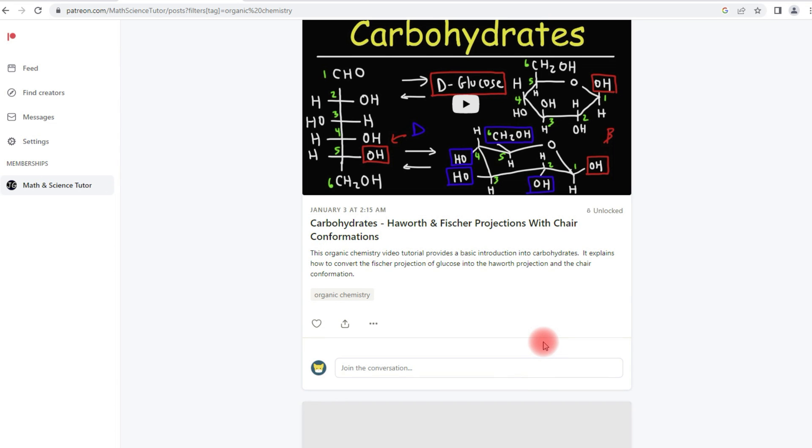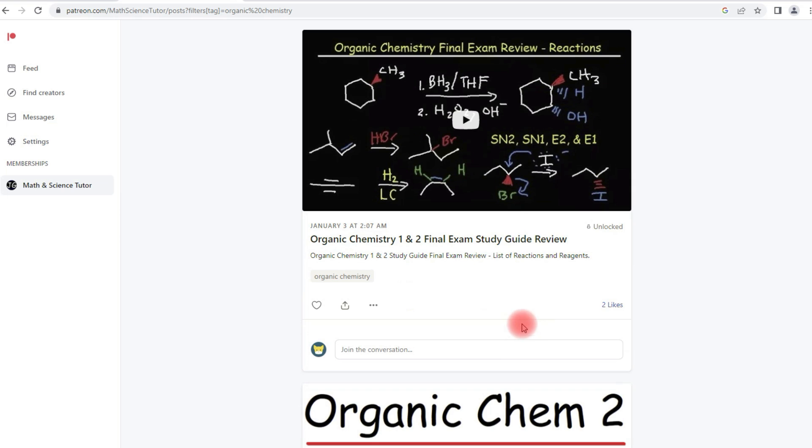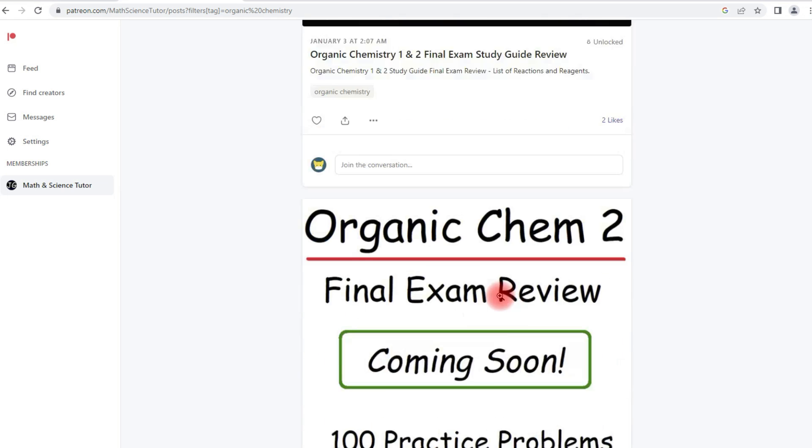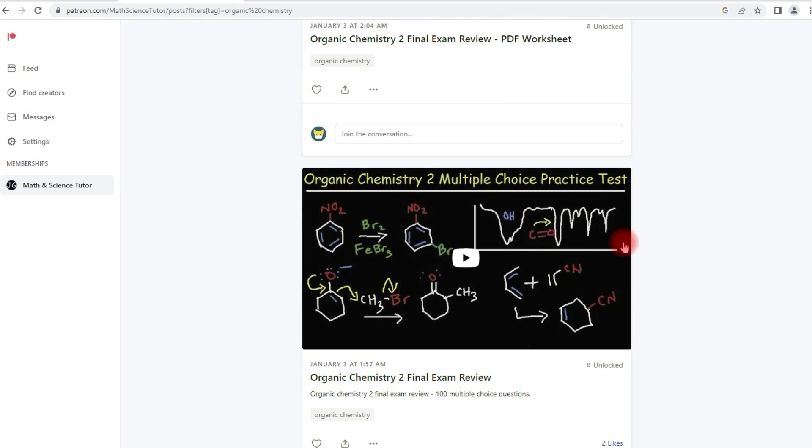And I also have my organic chemistry two final exam review video. So there's a lot of stuff that you'll get if you decide to join my Patreon membership program if you're taking organic chemistry.